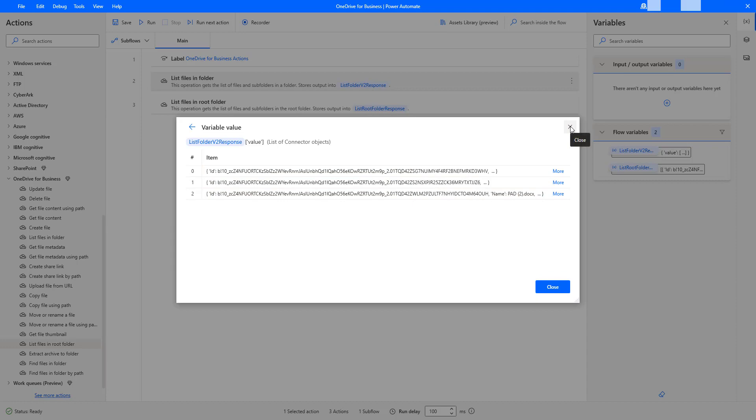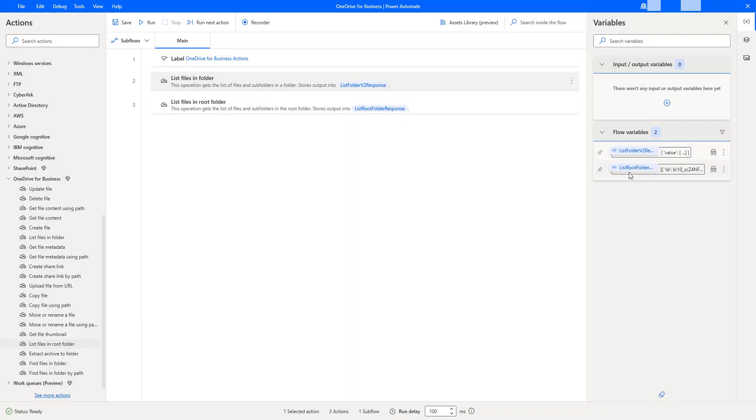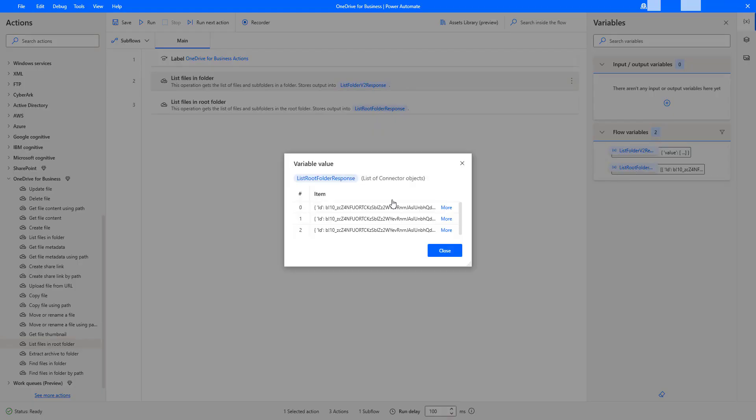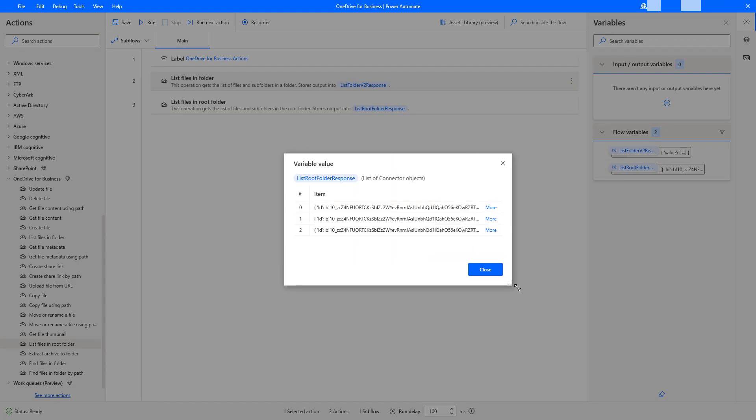Now, if you close this, now I am going to open list of files in root folder output variable, that is list root folder response. Now, if you see the outputs are the same.